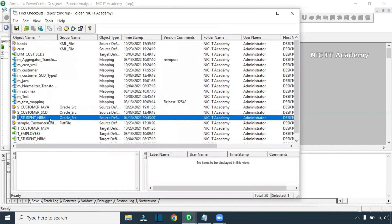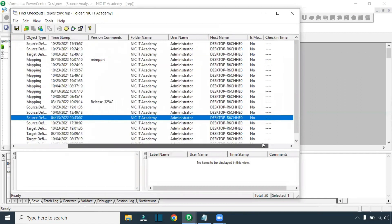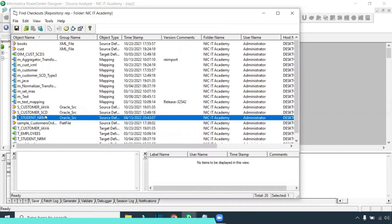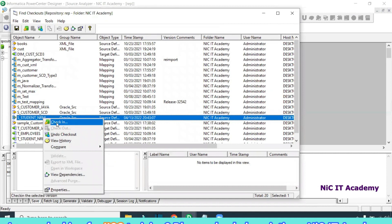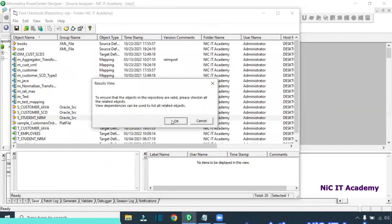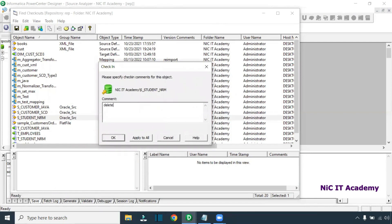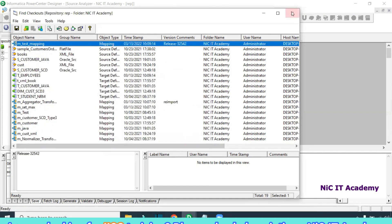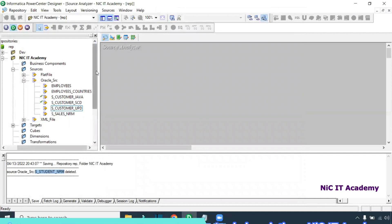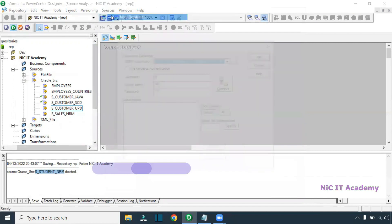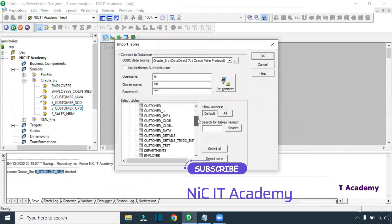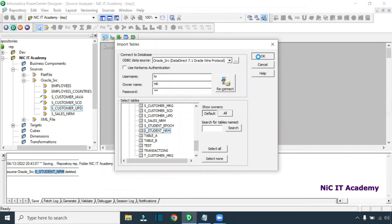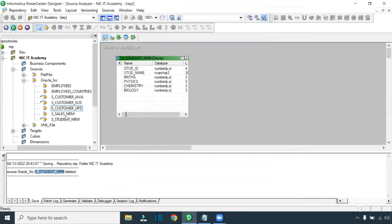It will give you all the checked-out objects. You can see the object name is S_STUDENT_NRM — this is the table that exists in a checked-out state. Right-click on this table and click 'Check-In'. Click OK, add a comment like 'deleting the object', then click OK again. It will now be checked in to the repository — meaning it has been deleted from the central repository. Now you can go back and import the table. S_STUDENT_NRM has now been successfully imported and is shown as a checked-out object.